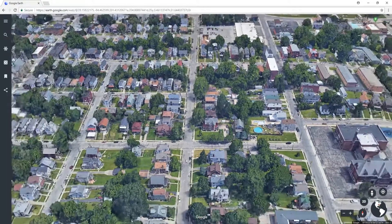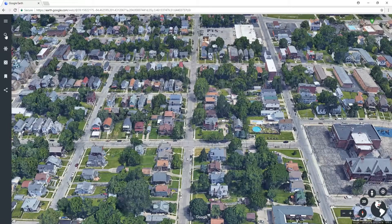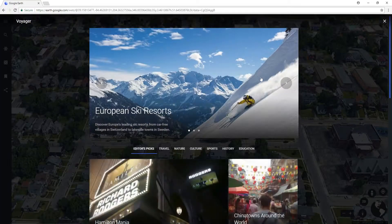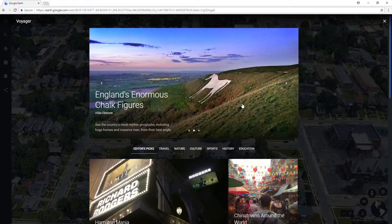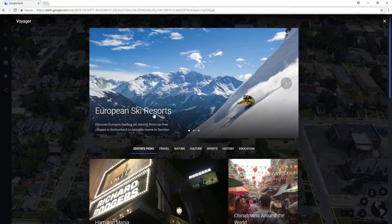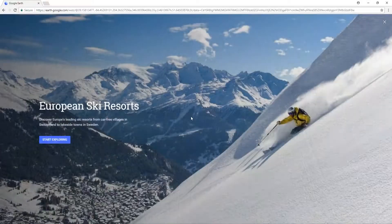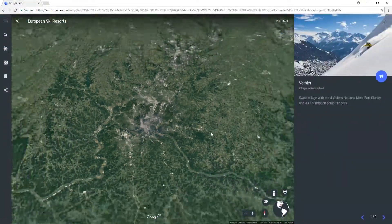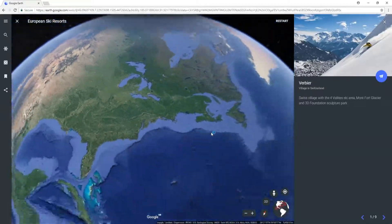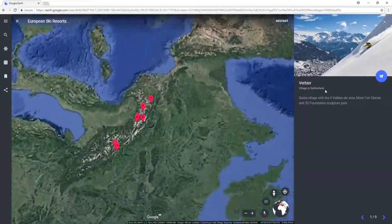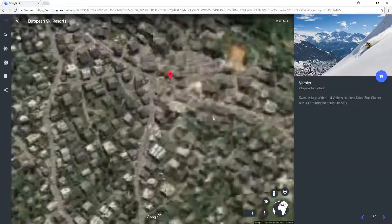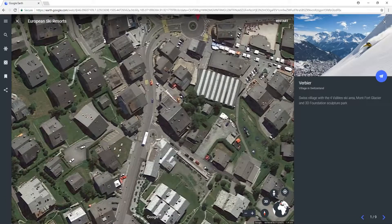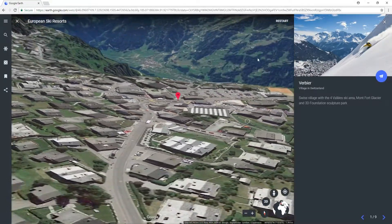You can also go to the left-hand side of your screen and search for a location. You can also click on Voyager, which brings up another window, and you can simply click on — for example — European ski resorts and start exploring. It will now take us to that destination, which is in Switzerland as you can see on the right-hand side, and we can now explore around this area in 3D.